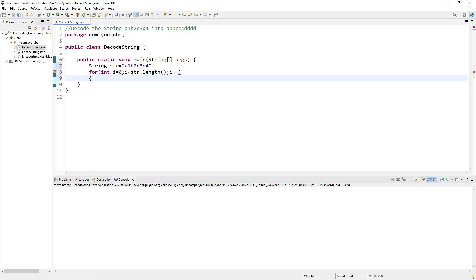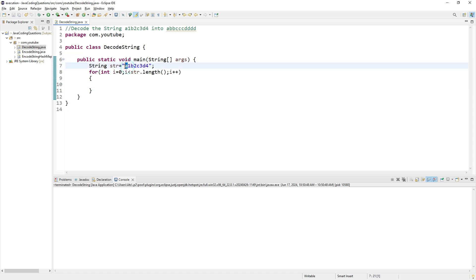Whenever I observe a character, I print it. If I encounter a number, I print the previous character that many times. For example, if I encounter 2, I print the previous character twice.